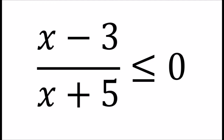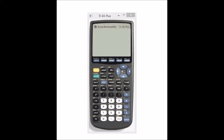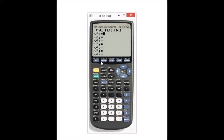So this is the problem that we're working with. To enter the rational expression, you turn the calculator on and go to Y equals. This is where you tell the calculator what equation or expression you're working with. Now the numerator has to be in parentheses and the denominator has to be in parentheses. So I put parentheses around X minus 3, then divide by parentheses X plus 5. You have to do this so the calculator knows the top is together and the bottom is together.